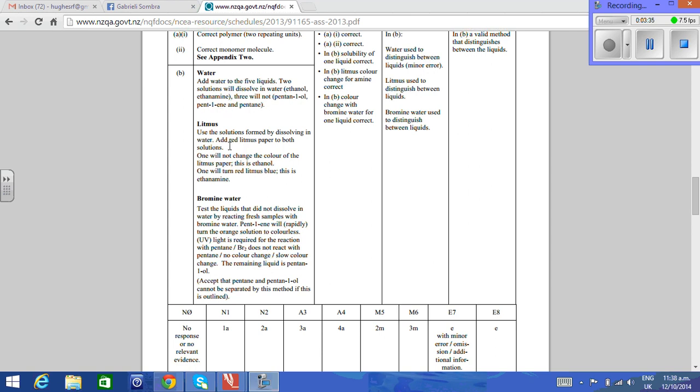Litmus paper: use the solutions formed by dissolving in water. Add red litmus paper to both solutions. One will not change the color of the litmus paper, that's the ethanol. One will turn red litmus blue, which is the ethylamine base.